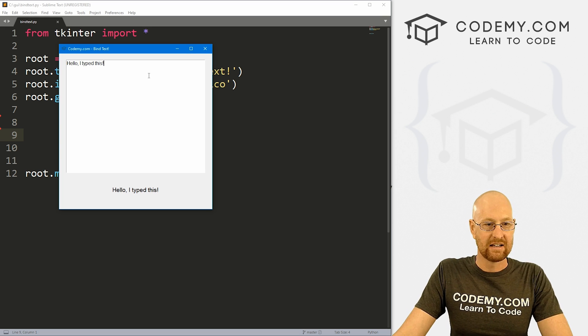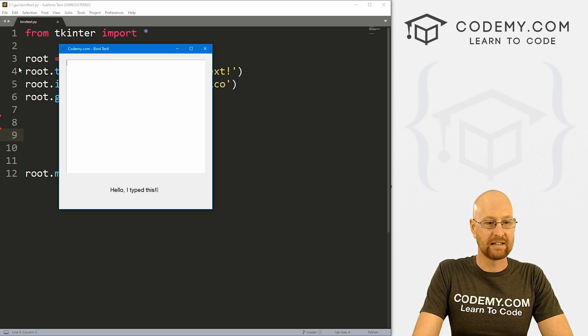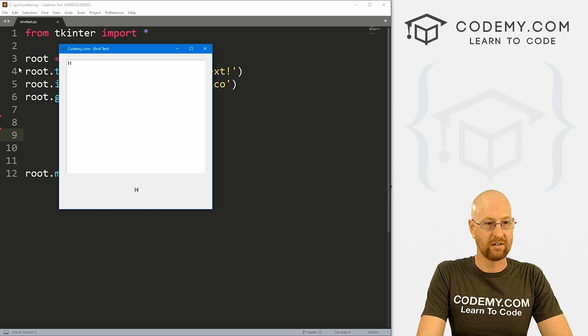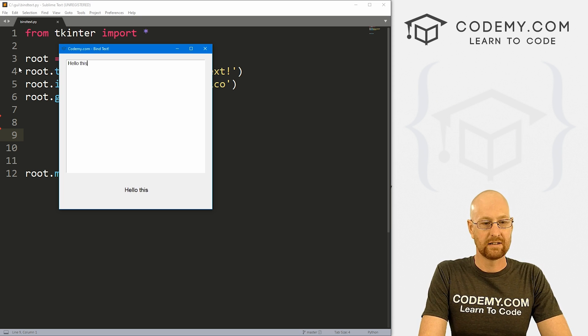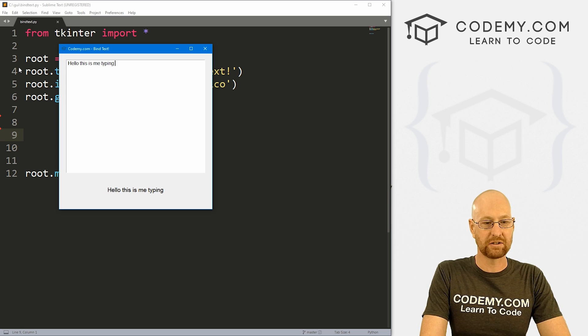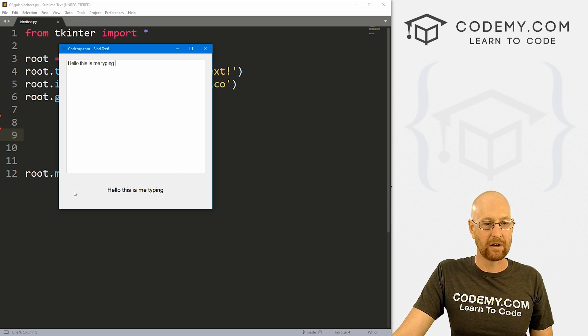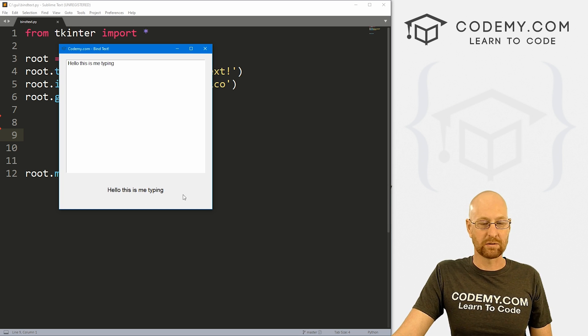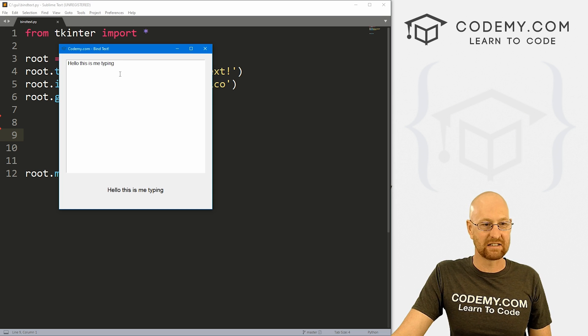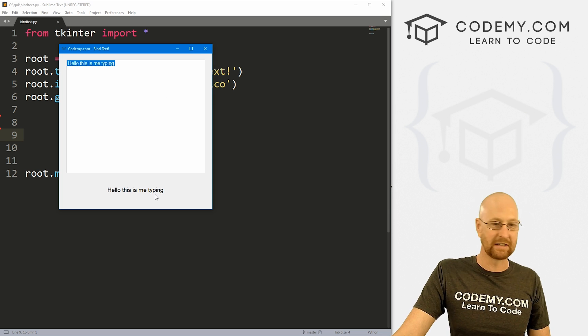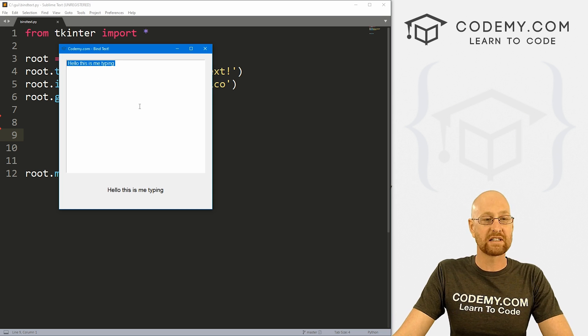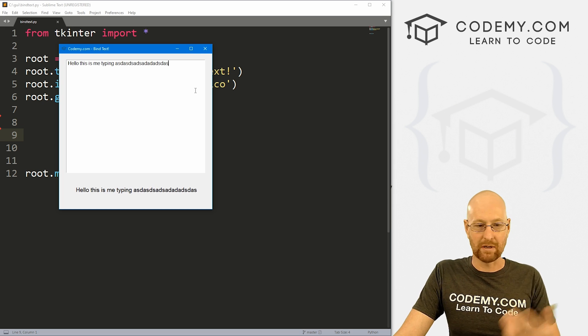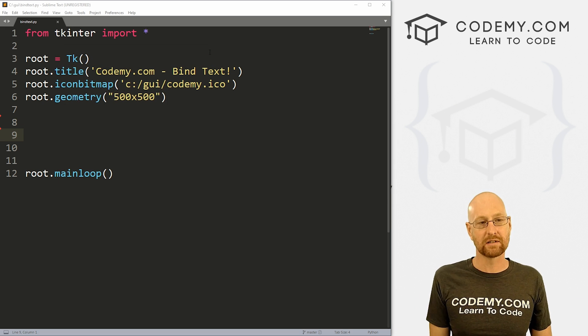So you can see, I can delete this and I can say, you know, hello, this is me typing. And as soon as I type, it appears down here in the label. So notice we're not now clicking a button which takes the stuff from here and then transfers it to the label like we normally would. We're just typing stuff and as we do, it pops up in the label. So that's what we're going to look at in this video.